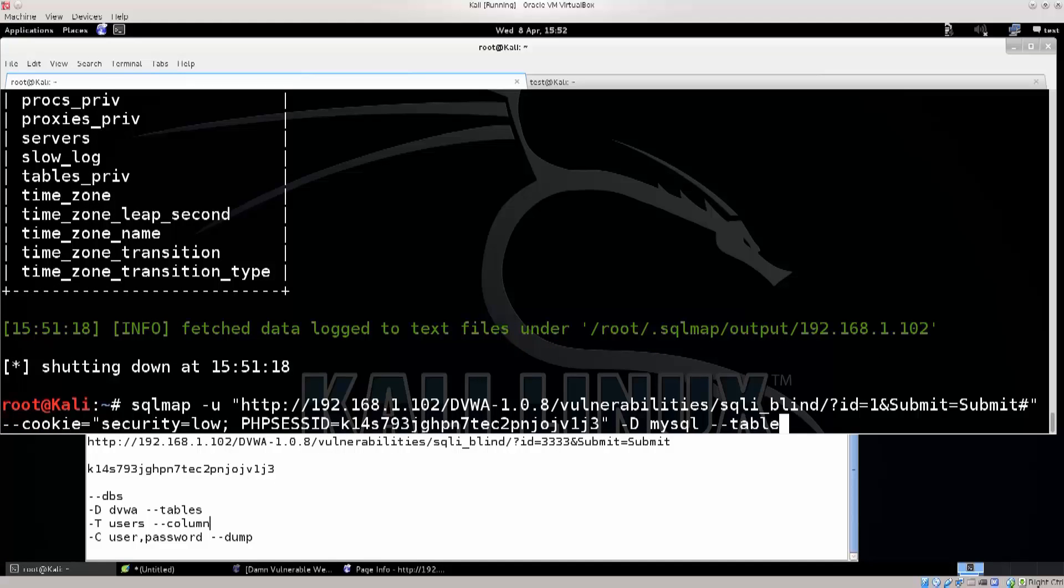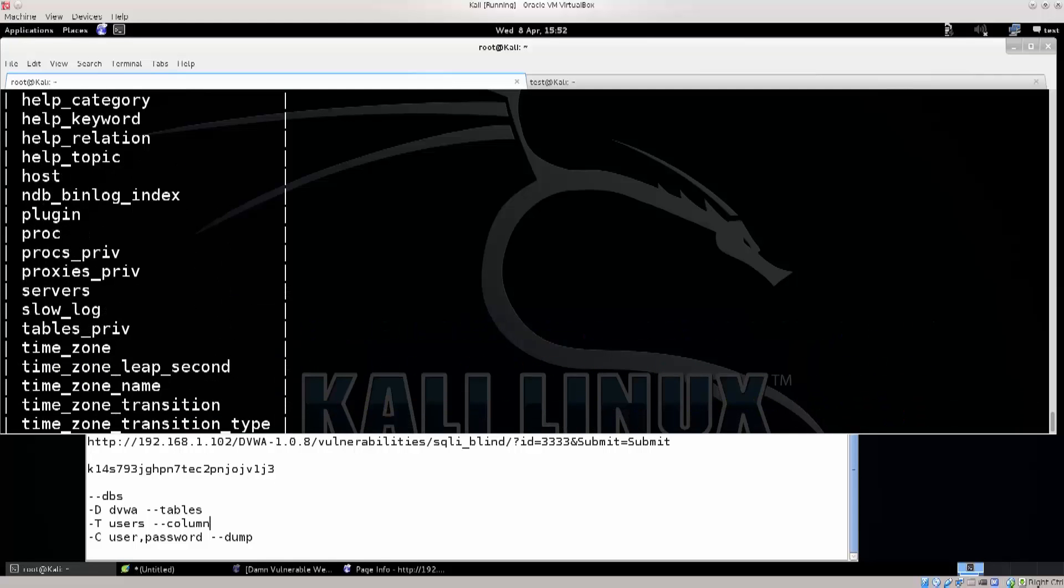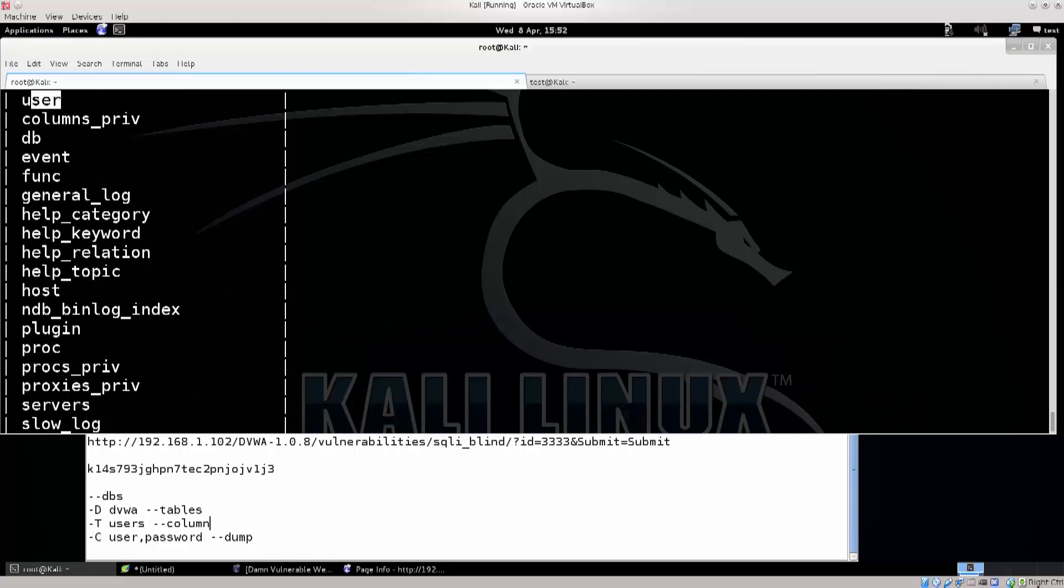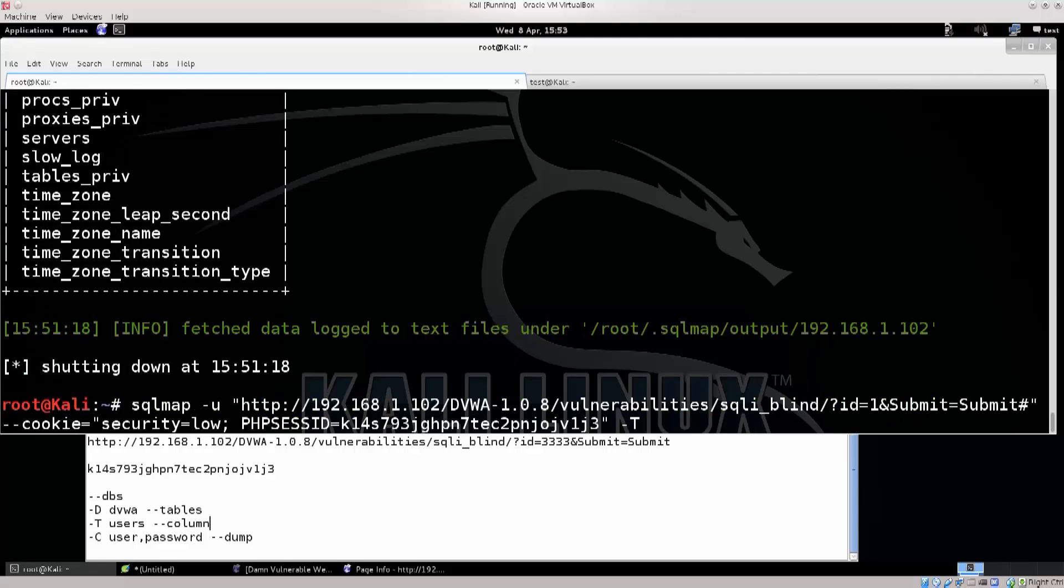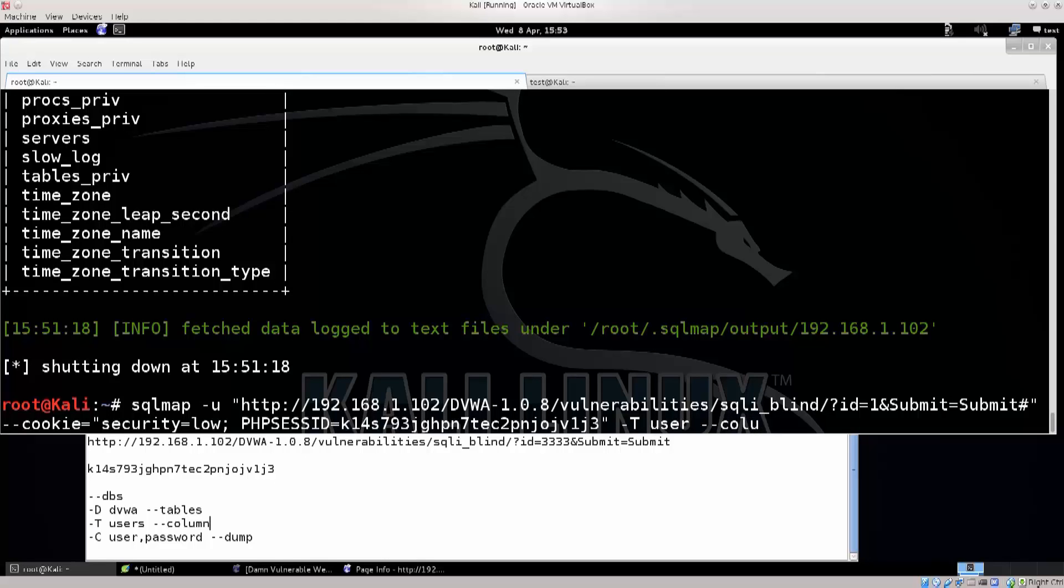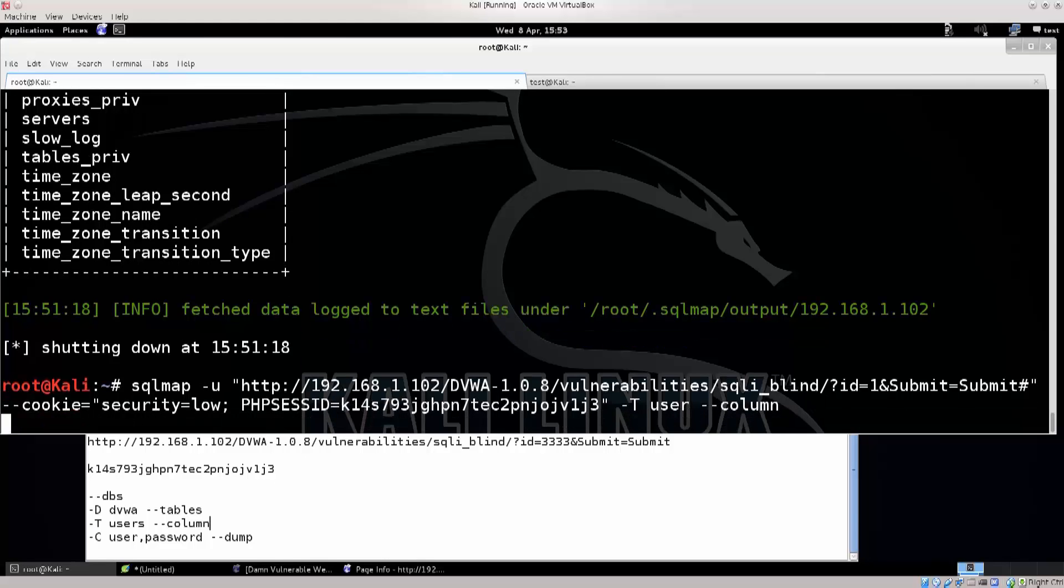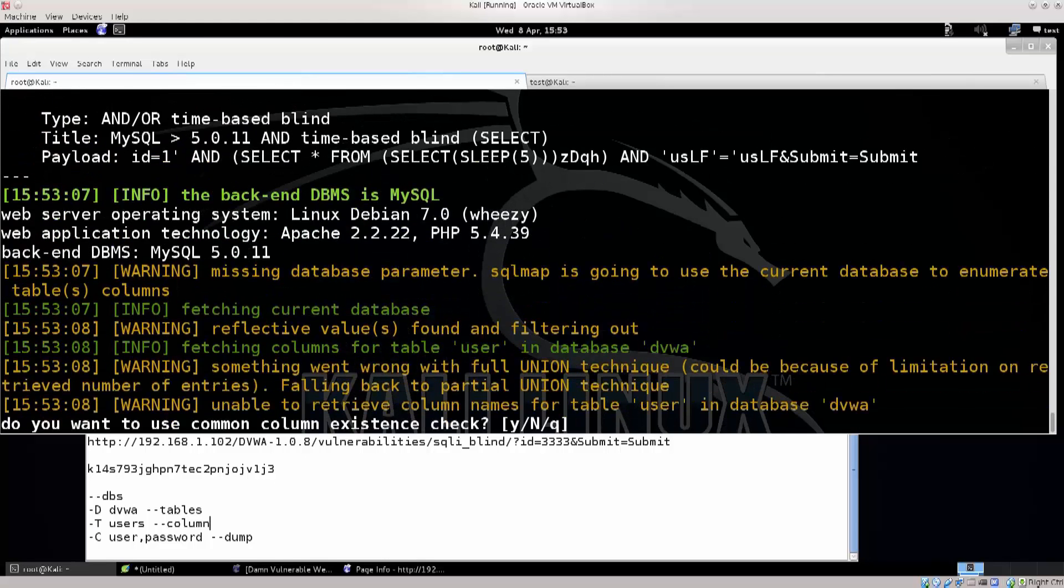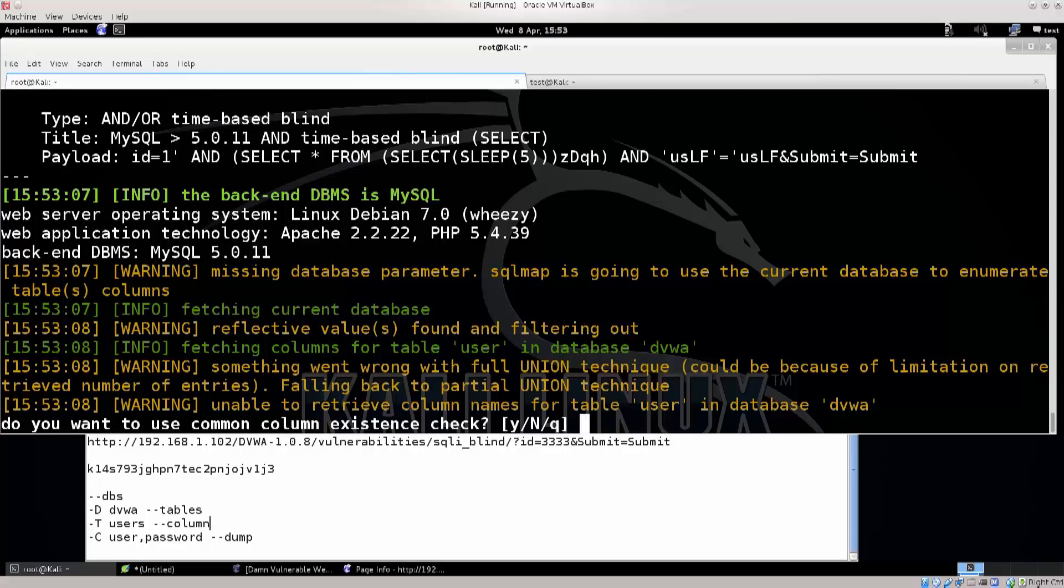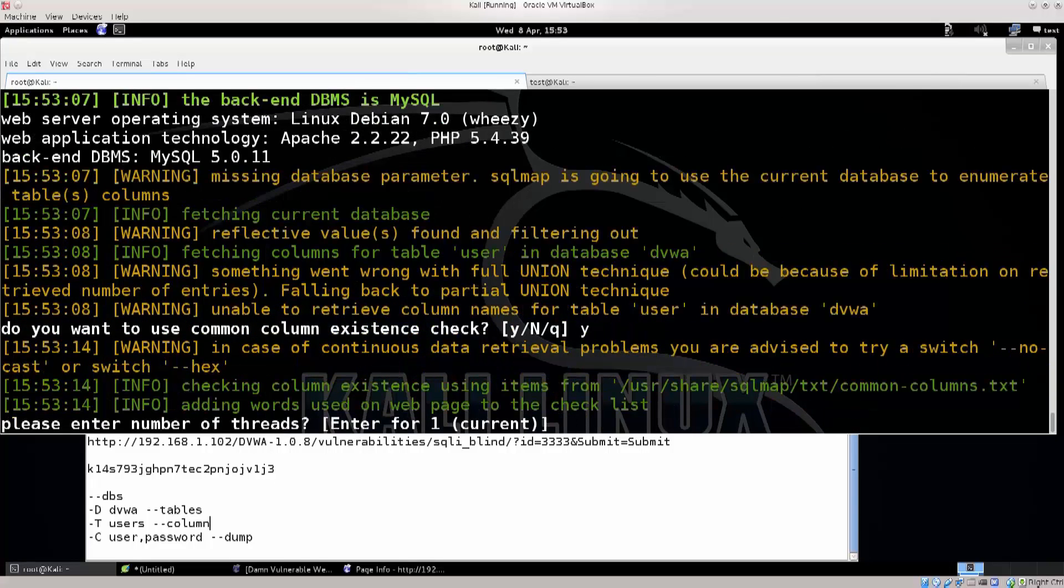Okay, so let's change it, just change the pace a little bit, let's say -T, and for table, and let's say that I have one table user, user, and --columns, press enter, let's see what do we get. Do you want to use common column existence check? Sure, why not? Let's see what happens.